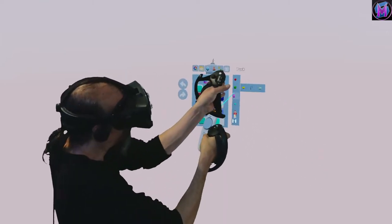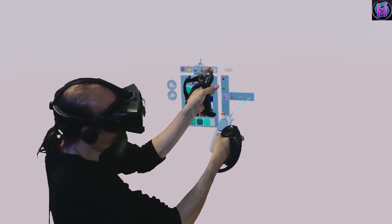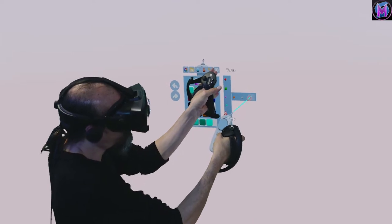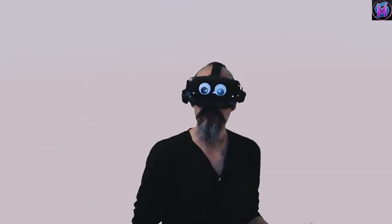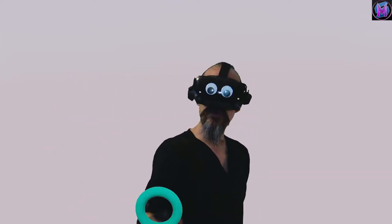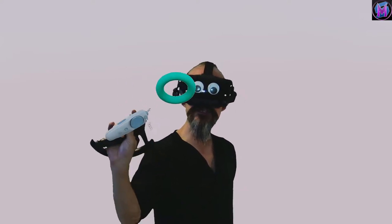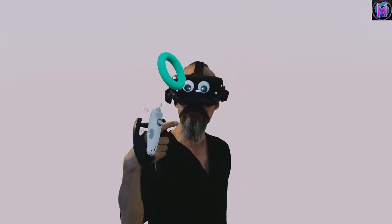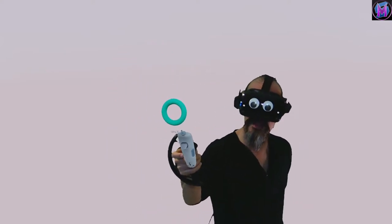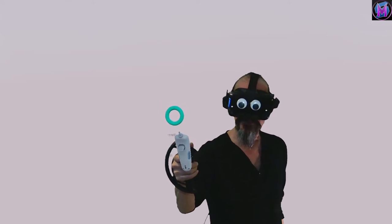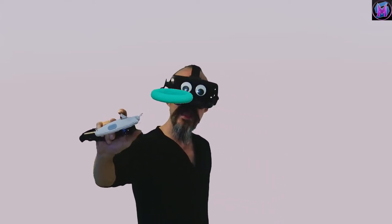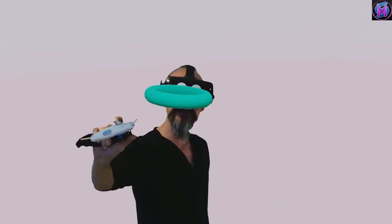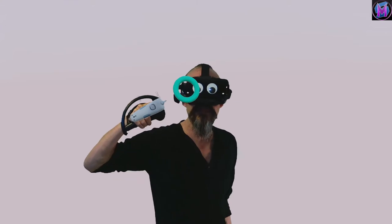The last one on that row is torus. And the only difference between a puck and a torus is a torus is hollow. It's like a donut shape. But the same thing, I can use my thumb to make it bigger and smaller, and it's always going to have roughly the same relative thickness.